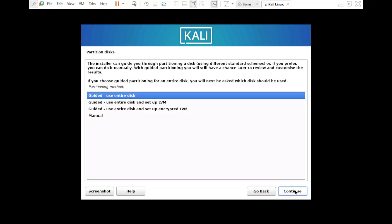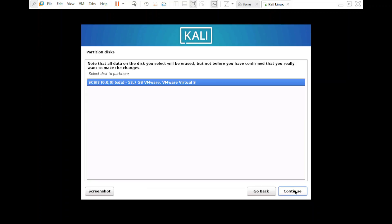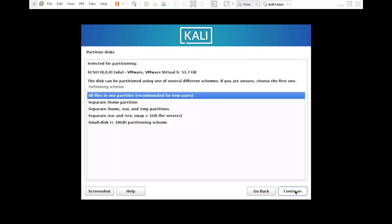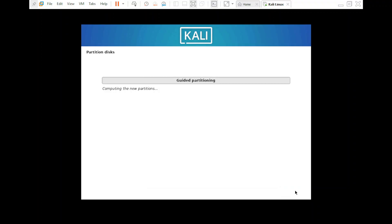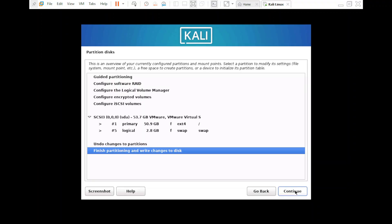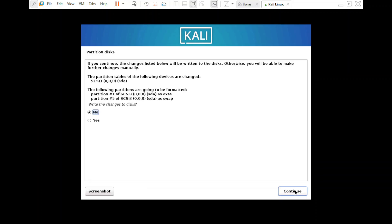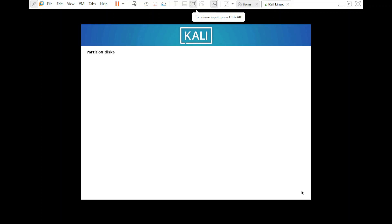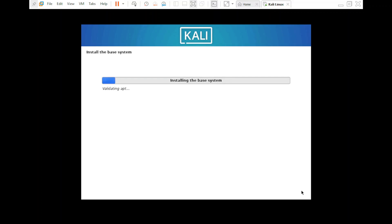For partition disk, select 'Guided — Use Entire Disk' and click 'Continue'. Select the default partition and click 'Continue' again. Select 'All Files in One Partition' and click 'Continue'. Then select 'Finish Partitioning and Write Changes to Disk' and click 'Continue'. We have to select 'Yes' to apply the changes. The partitioning and base system installation will take some time.